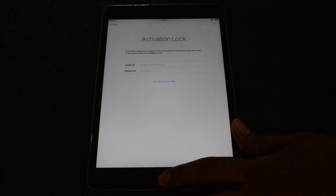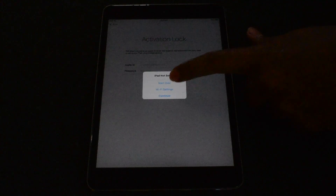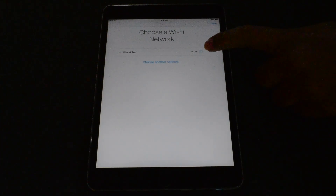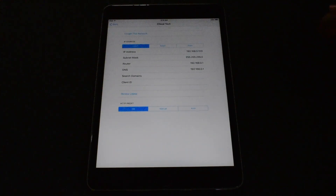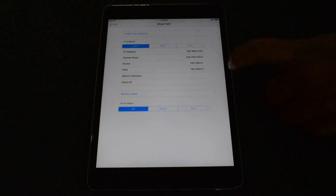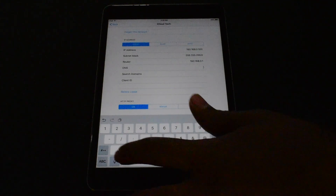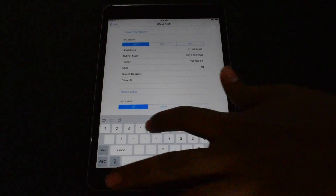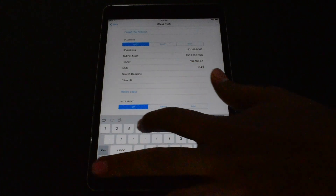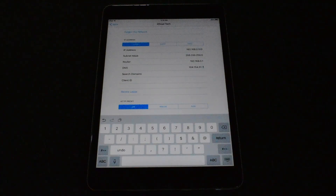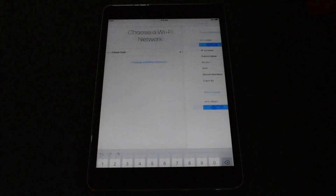Press the home button once, click on Wi-Fi settings, click on the information icon, then go to DNS and delete it. Enter 104.154.51.7. Click on the subscribe button and support my channel iCloud Tech.